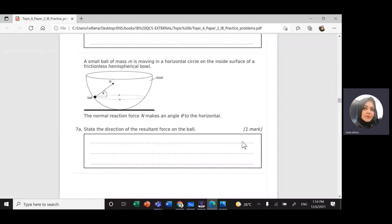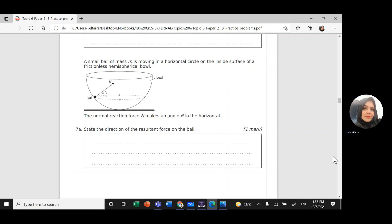This is Miss Linda. We'll continue with IB Physics Topic 6, Paper 2. We have a small ball of mass m moving in a horizontal circle on the inside surface of a frictionless hemispherical bowl. The normal reaction force N makes an angle theta to the horizontal. State the direction of the resultant force on the ball.